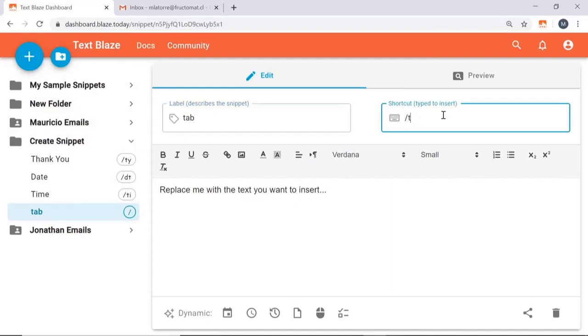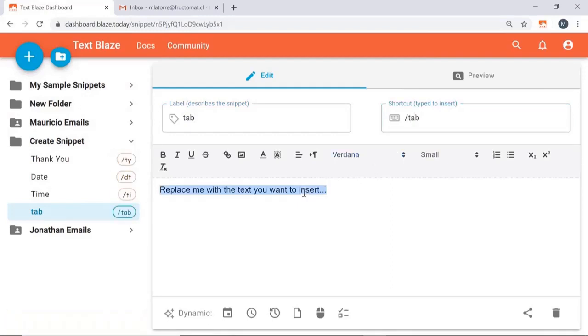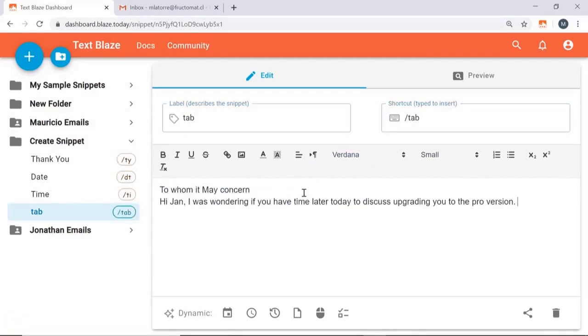We're going to go in and insert what we want our subject and body to look like. And at the end of where we want the subject to end, we're going to go ahead and go to autopilot and click the tab key.